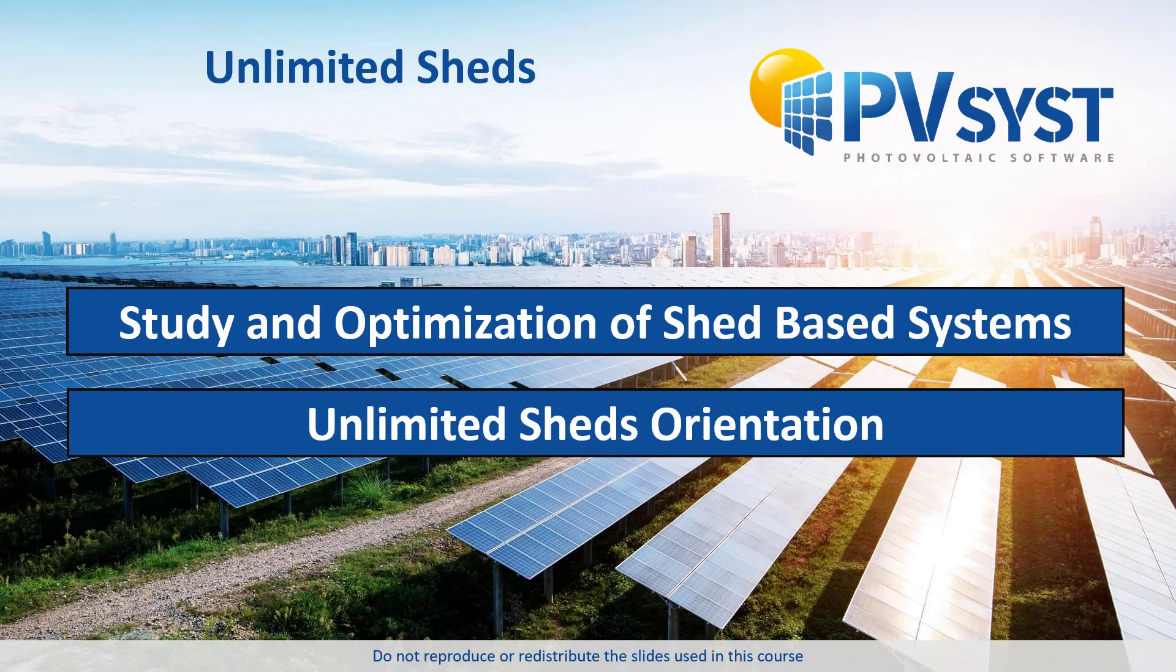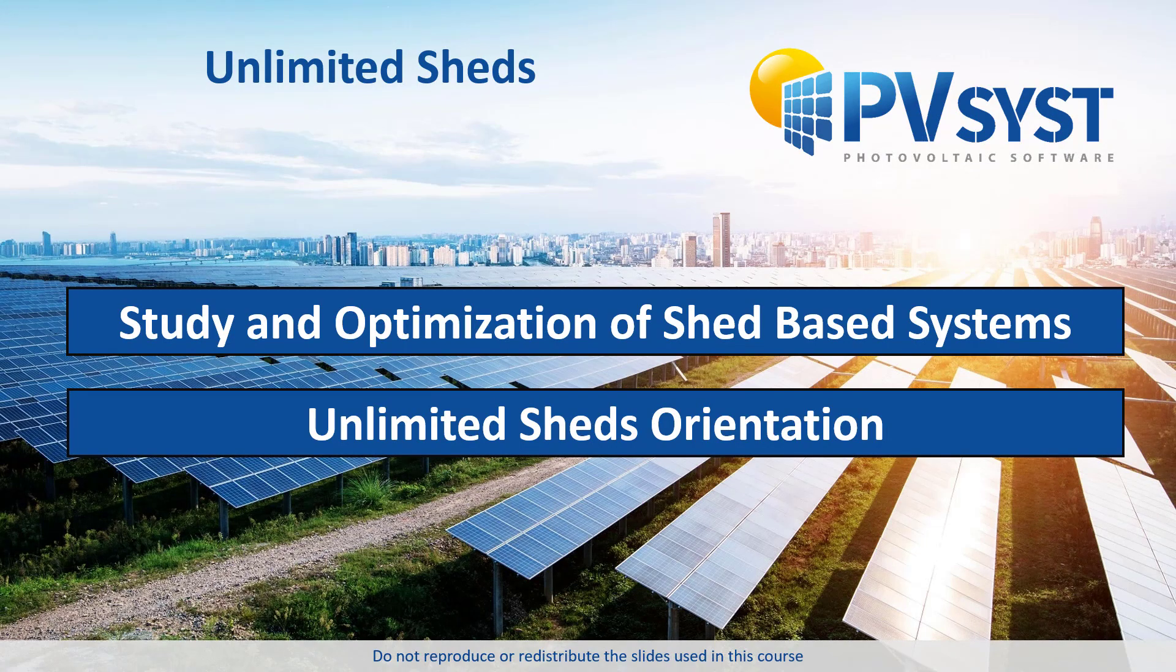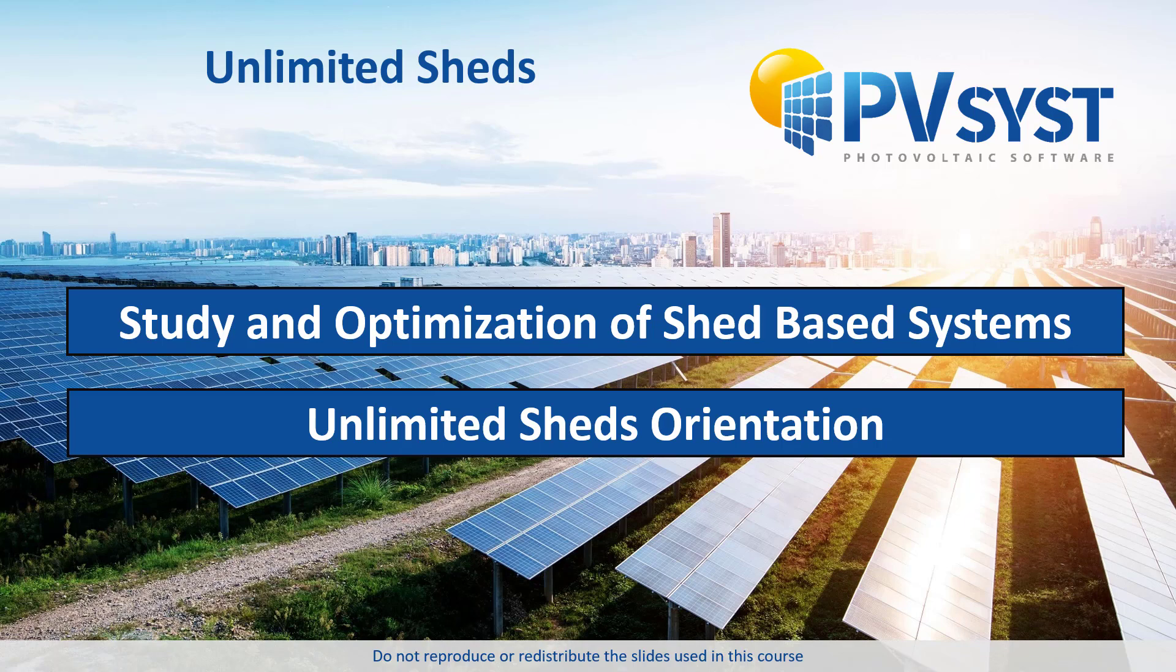In this tutorial, we discussed the unlimited sheds orientation configuration in PVSYST. We explored how to modify the parameters within the tool to run a first approximation simulation to design a row-based PV system on a flat surface.